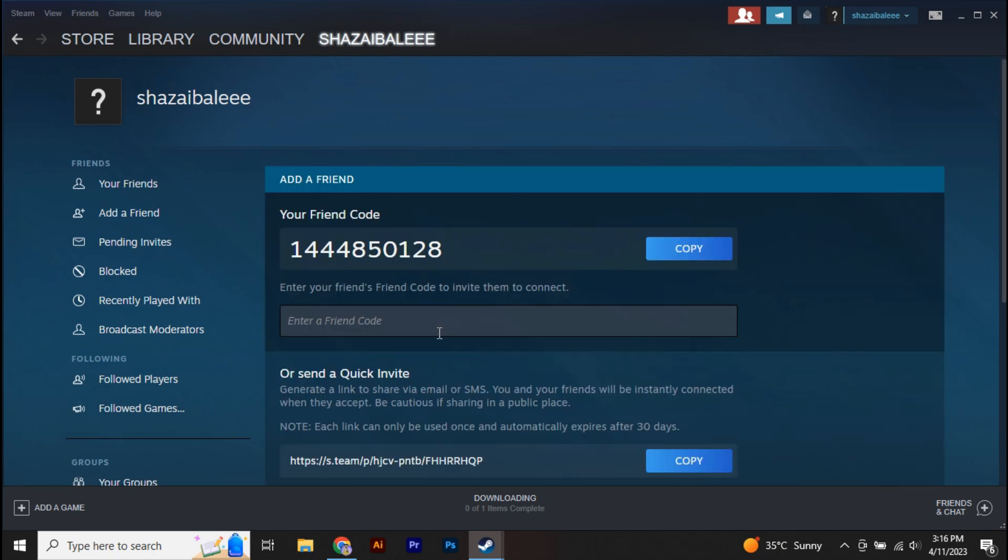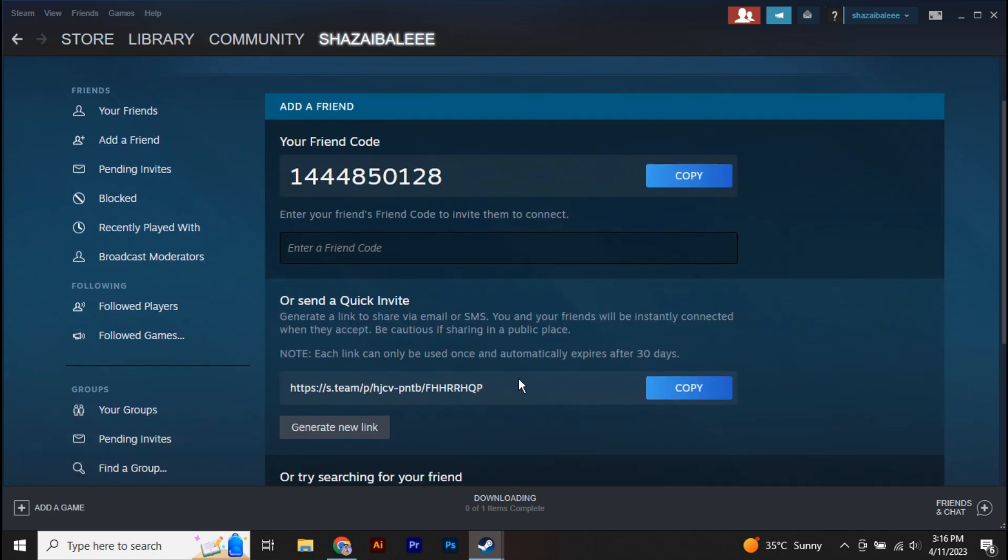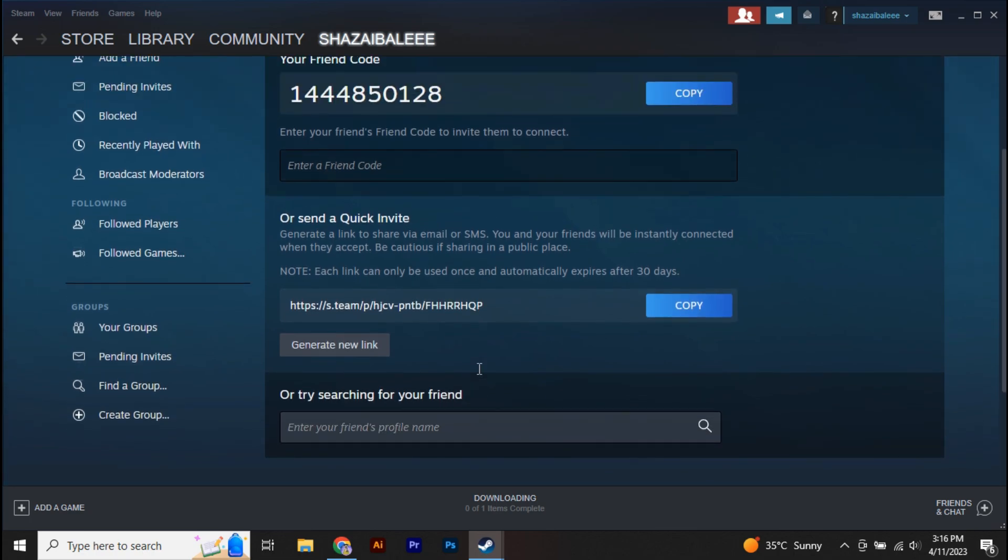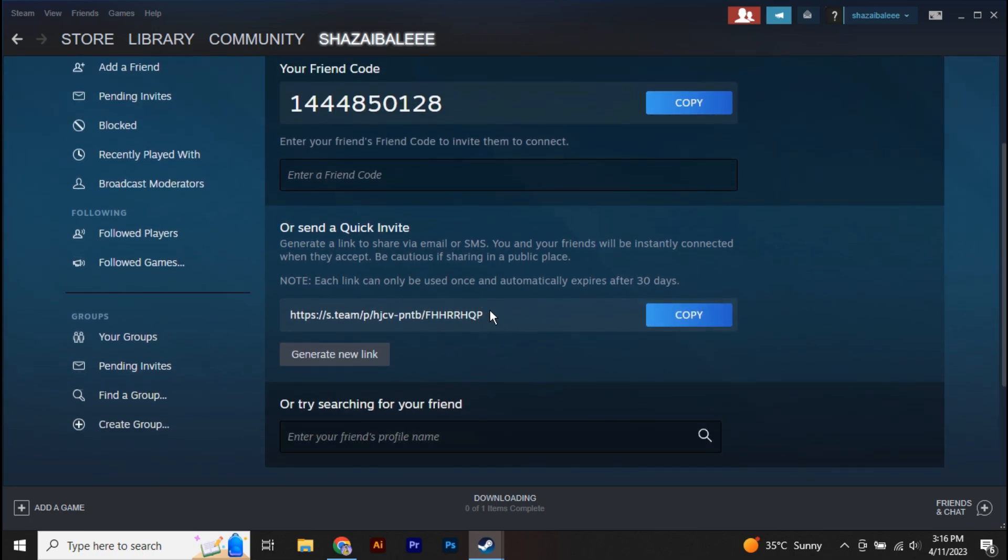Now here you can see either you can add your friend's code over here and you can add them, or you can simply copy this invitation link and share this link with your friend and from there he can easily get your account.